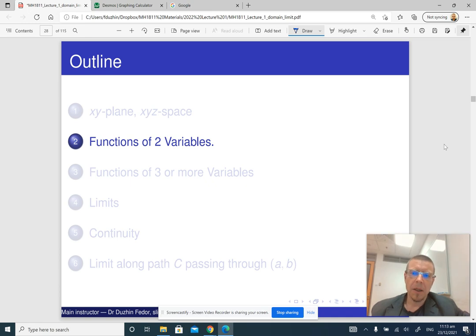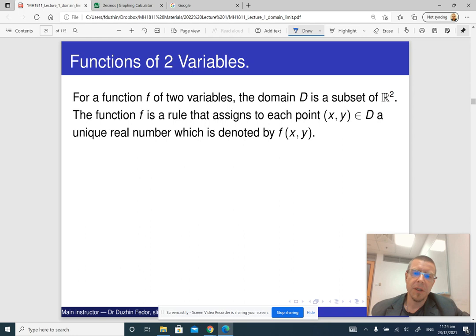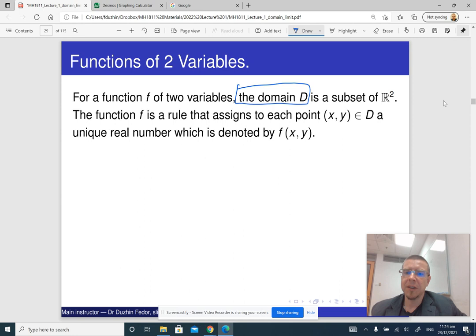Now let us talk about functions of two variables. A function of two variables is a device to which you feed an input that consists of two numbers and it spits out its output, which is a single number. What is important, it assigns a unique real number to every pair of real numbers x and y in the domain.